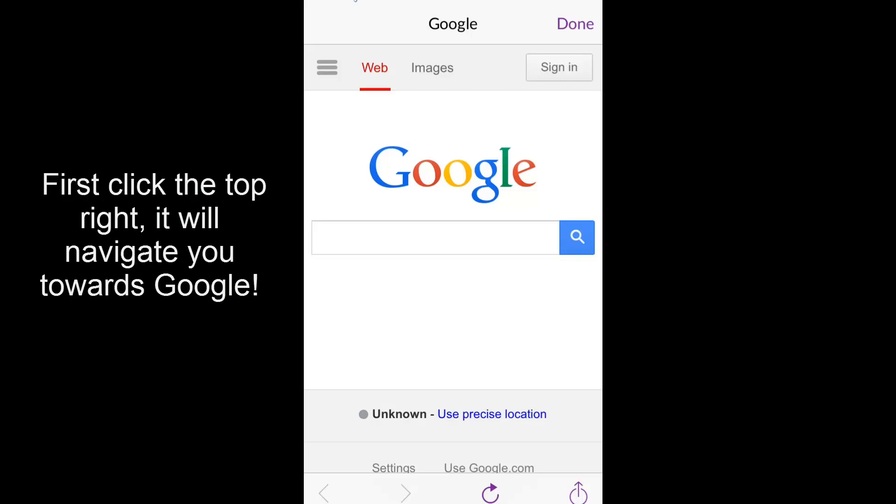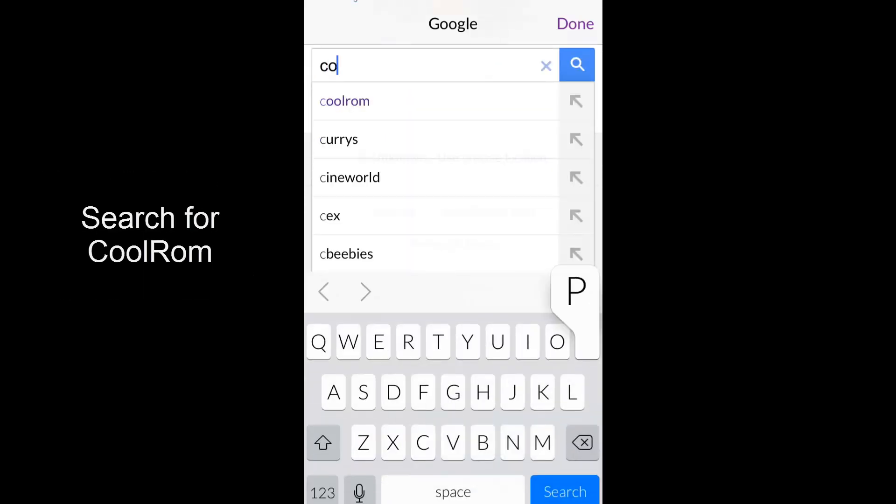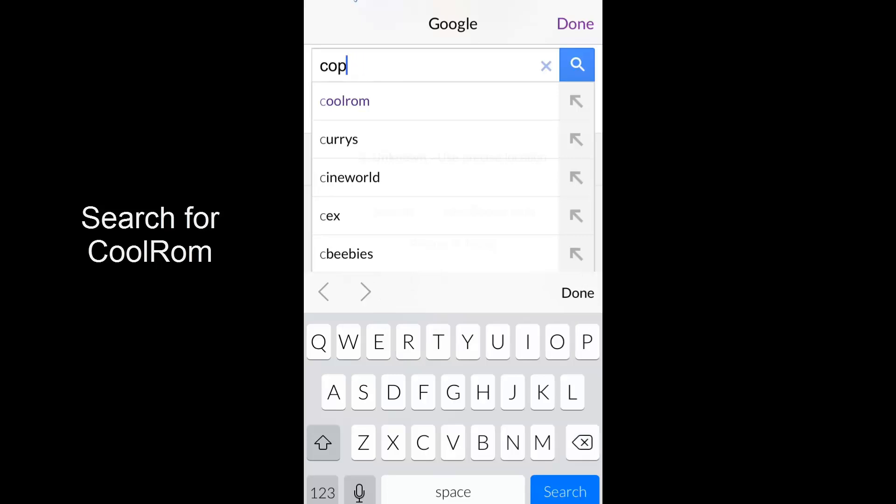So I'm going to show you how to do it. First, click the top right, then you go to Google and you put CoolROM in. As you can see, I've tried this out before and it works.